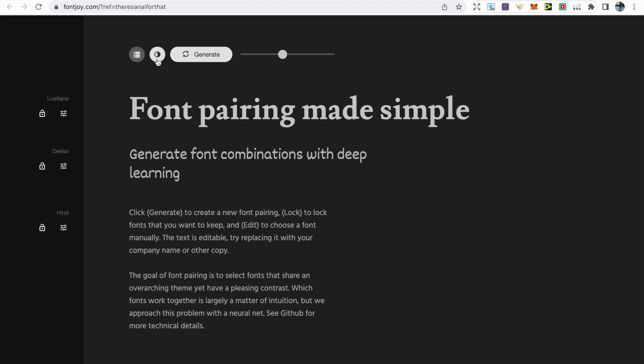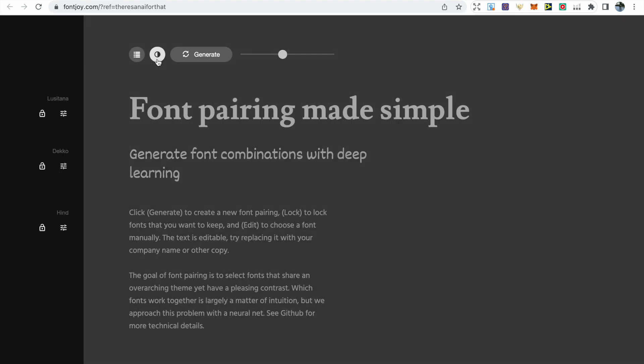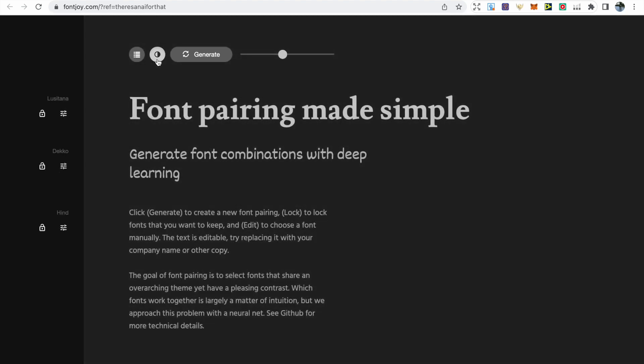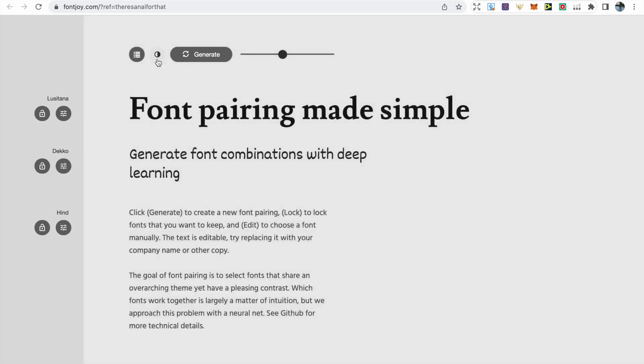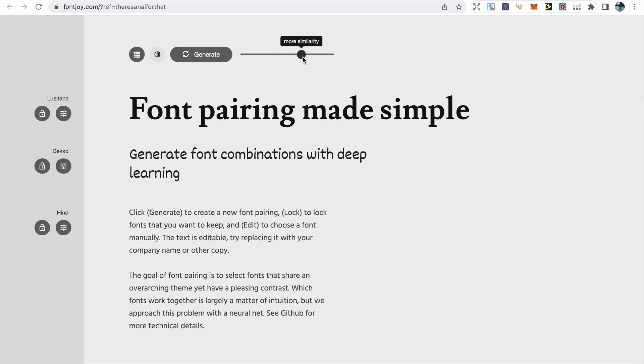Across the top you have several options so you can change the color of the background. Then if you click generate, it'll actually choose a random pairing of fonts. You've got this slider along the top where you can change the contrast you want among the font options.